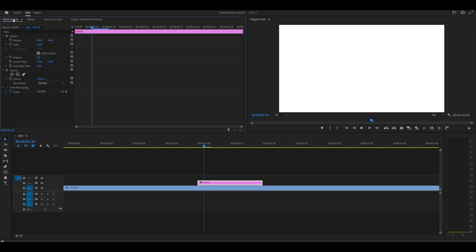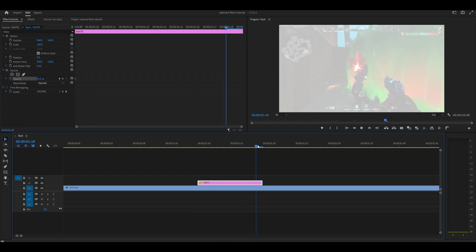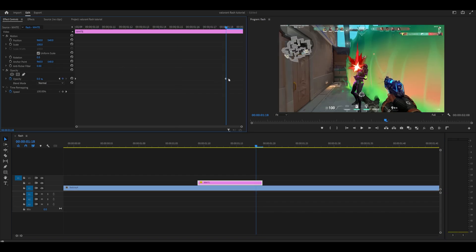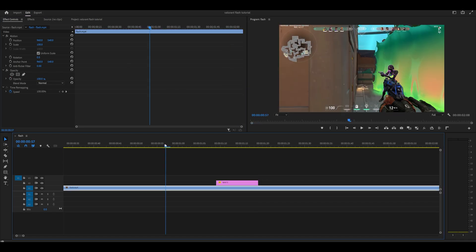Turn the opacity down to 50% and keyframe it by hitting the stopwatch next to opacity. Go to the end and set the value to 0. Right-click on the last keyframe and select ease in.